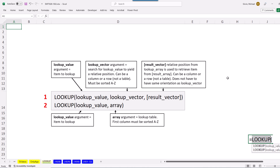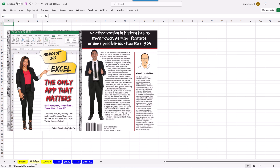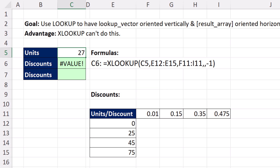Be sure and download this file. On this sheet there are some notes, and all of these examples come from my 'The Only App That Matters' book, of course available at Amazon. Now, what if you had to look up a value in a vertical range and then return something from a horizontal range?